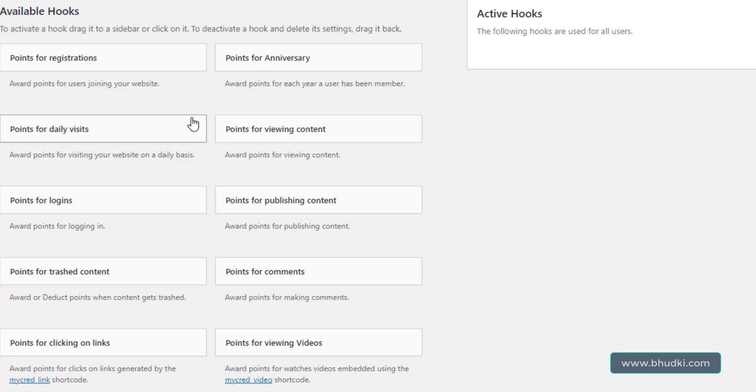Now you are seeing the available hooks for point system for awarding users, your site members, or site users who are registered in your site. To provide points for them, we have hooks for registration.